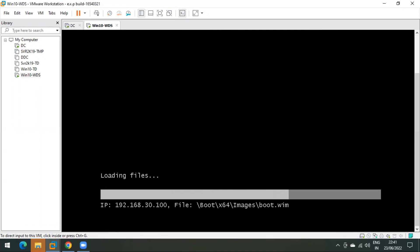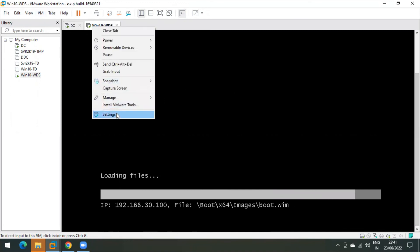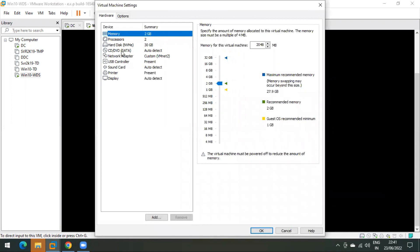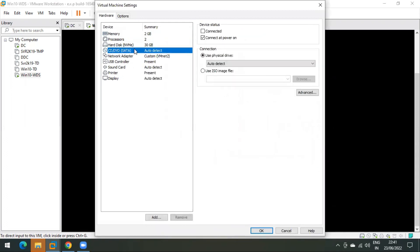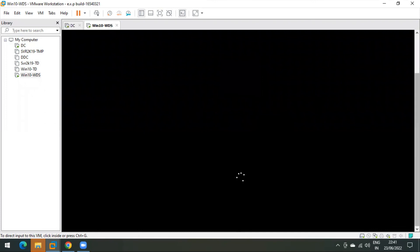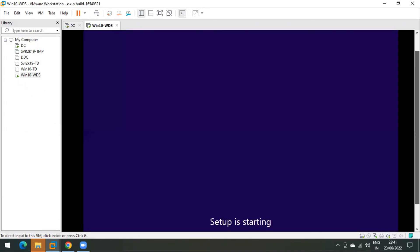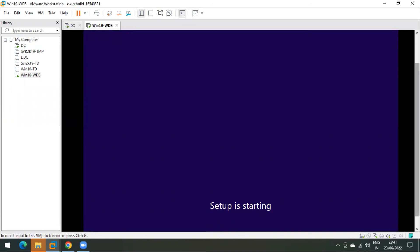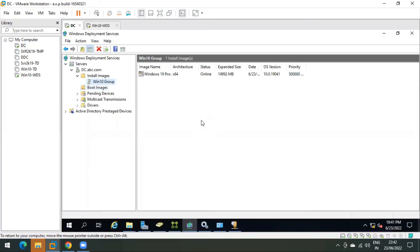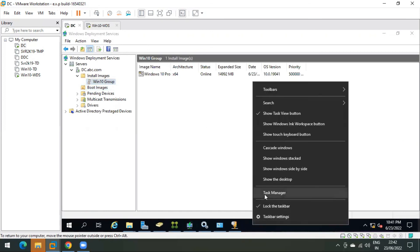As you can see, the OS installation has been initiated over the network. If you look at this virtual machine's settings, there is no ISO media mounted — it is deploying the operating system over the network only. As we selected Windows 10 Pro earlier, only that version will be visible in the installer.